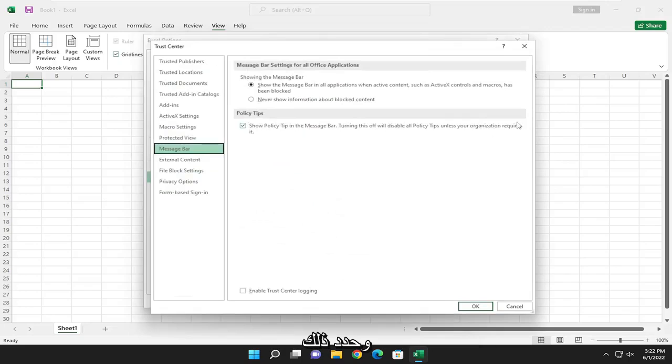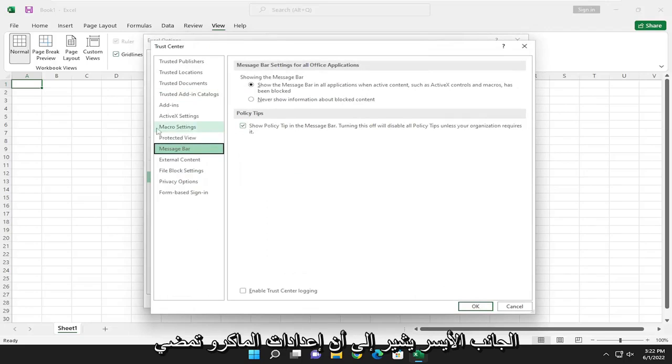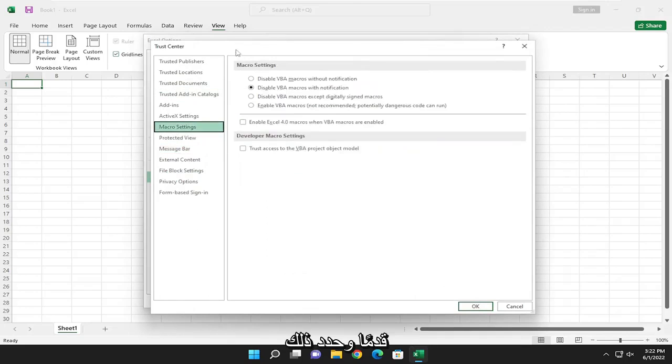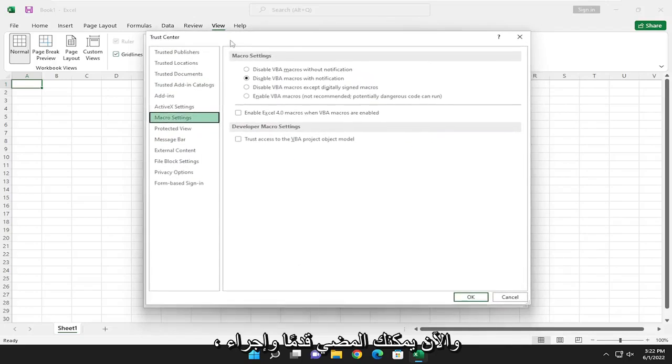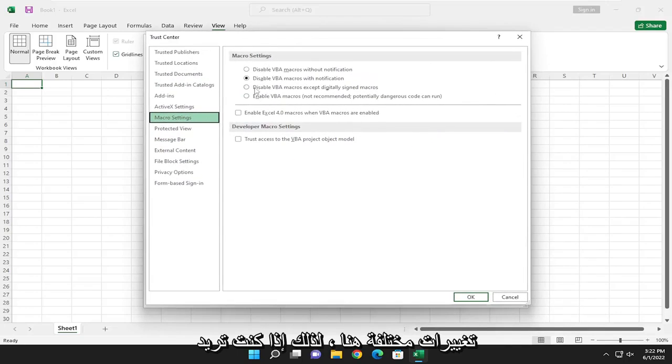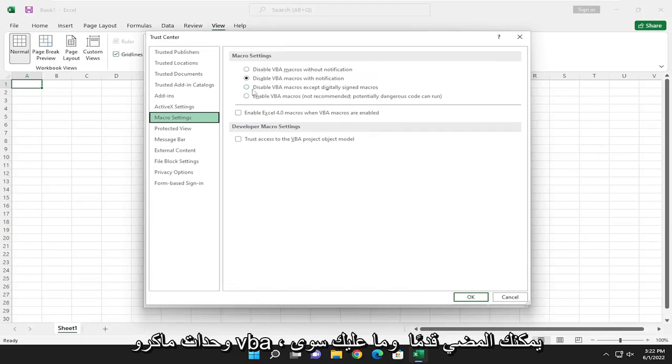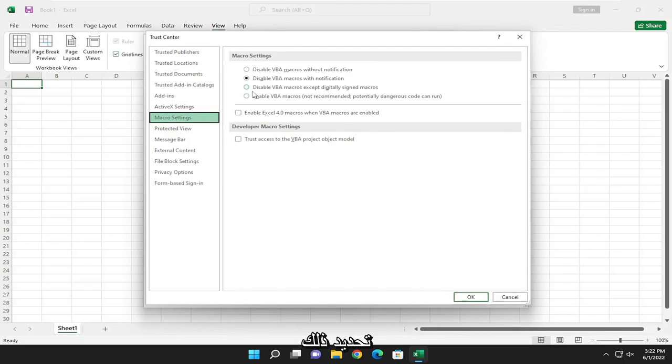Go ahead and select that, and then there'll be an option on the left side that says Macro Settings. Go ahead and select that, and now you can go ahead and make different changes here. So if you want to enable VBA macros, you can go ahead and just select that there.